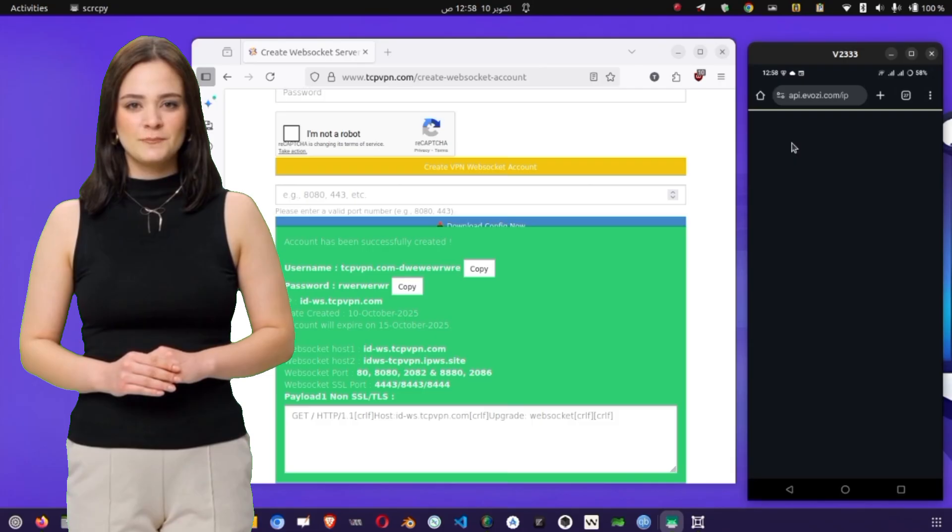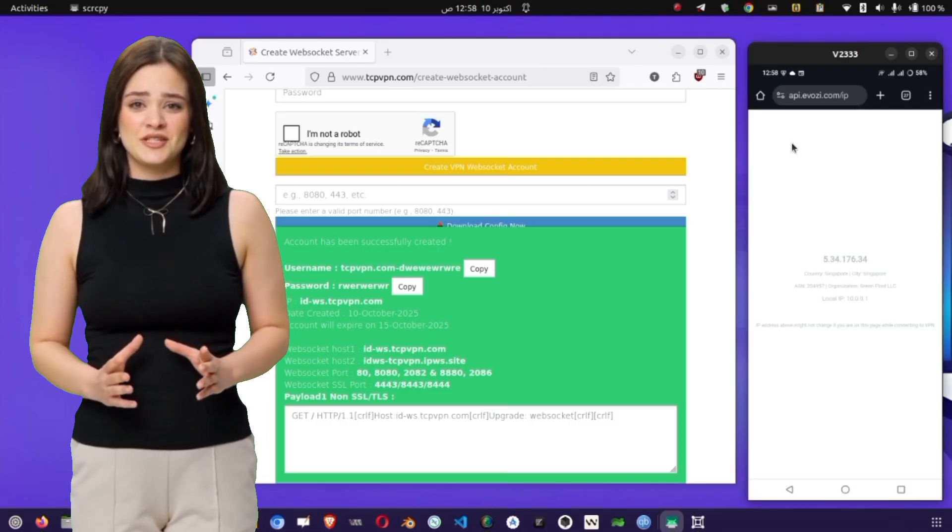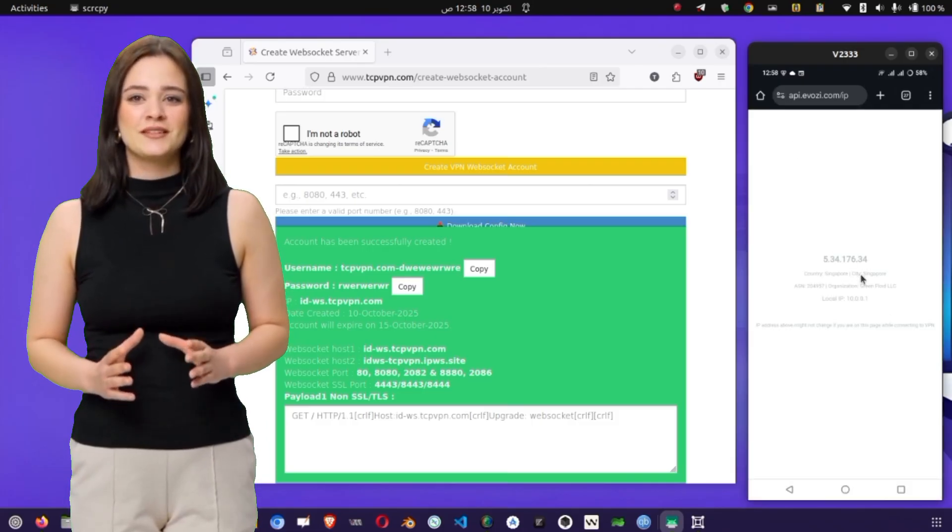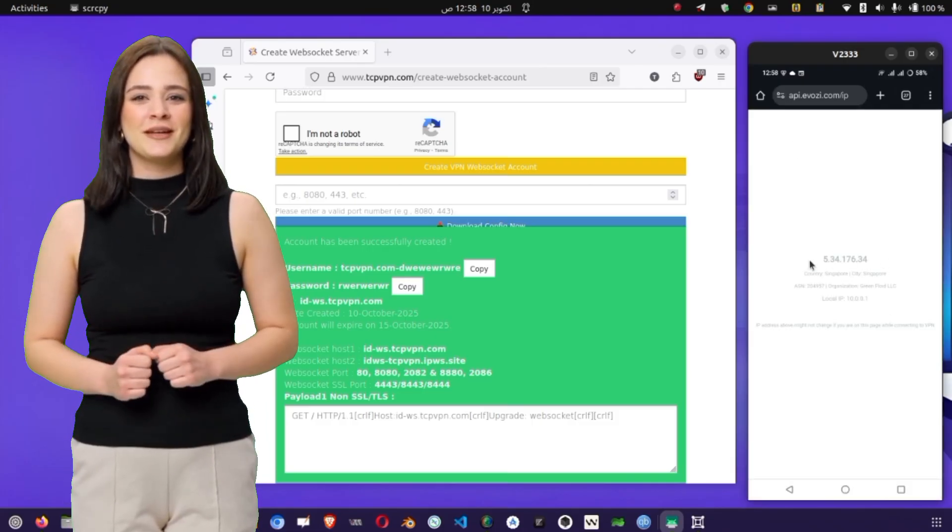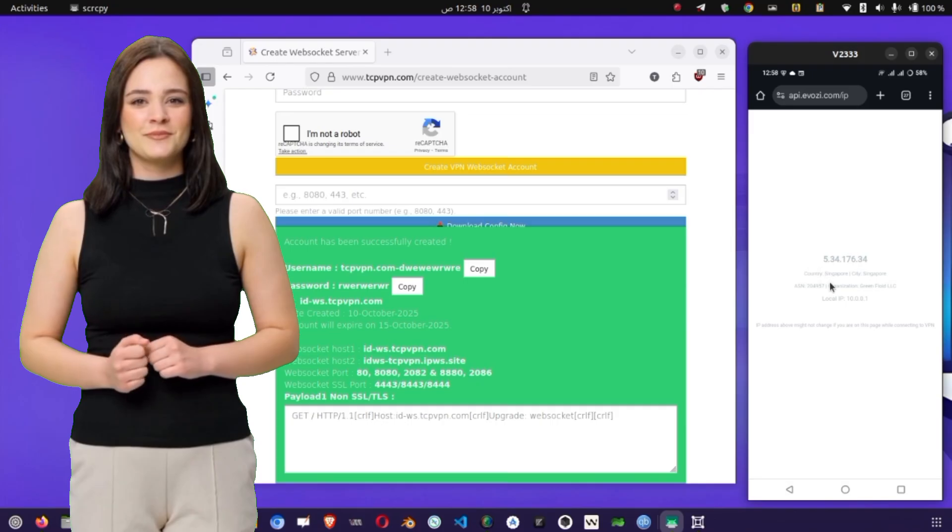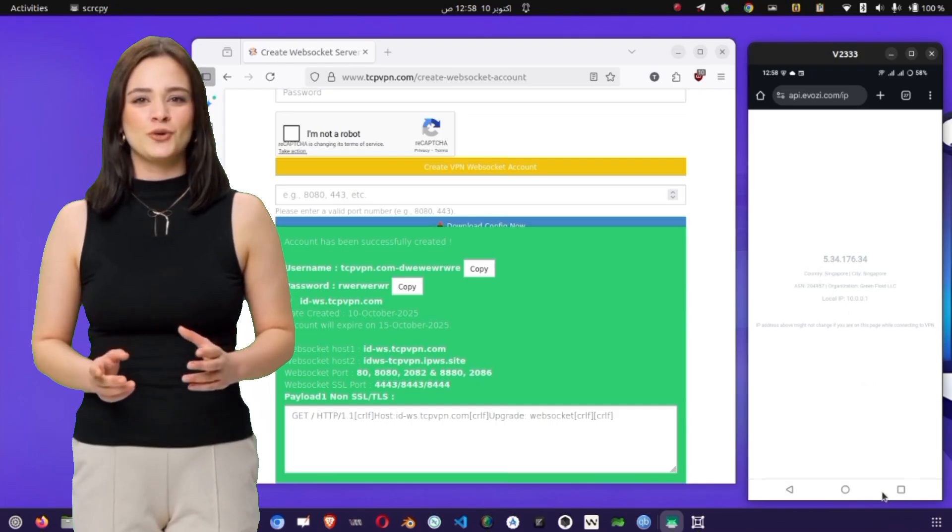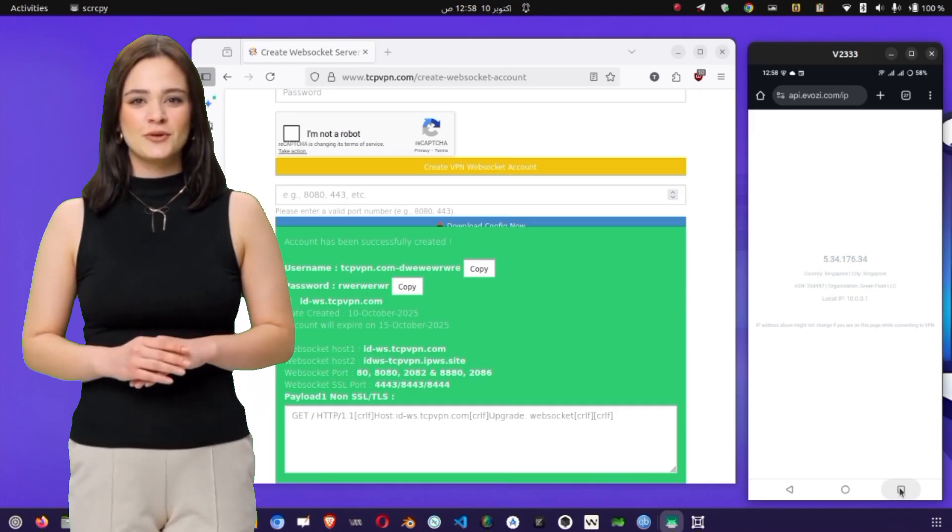To make sure everything's working properly, let's verify the IP change. Open the side menu once again, and select Check IP. The app will open a quick webpage showing your new IP address and location.